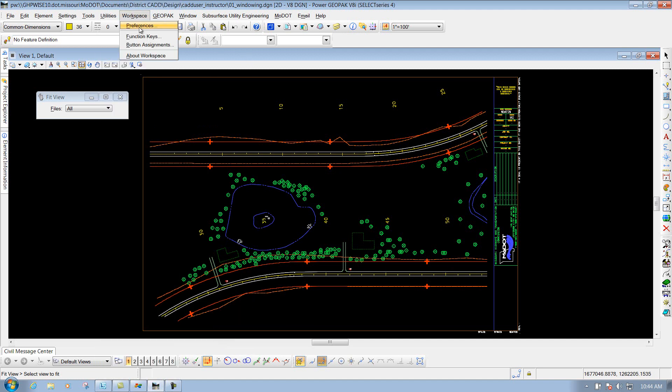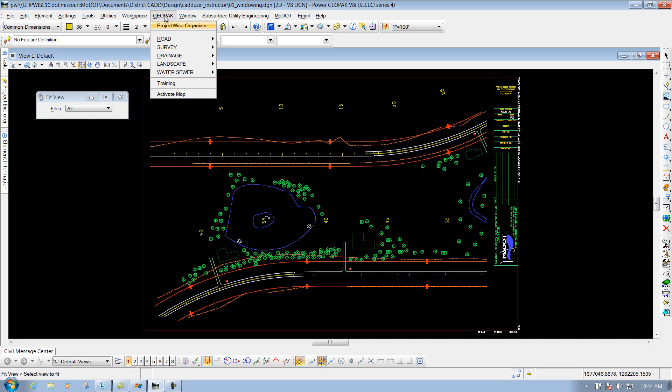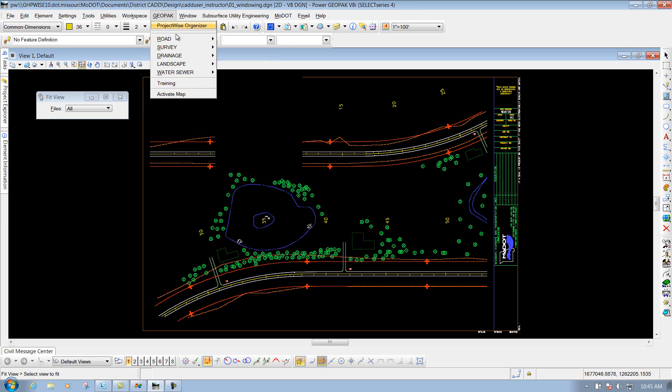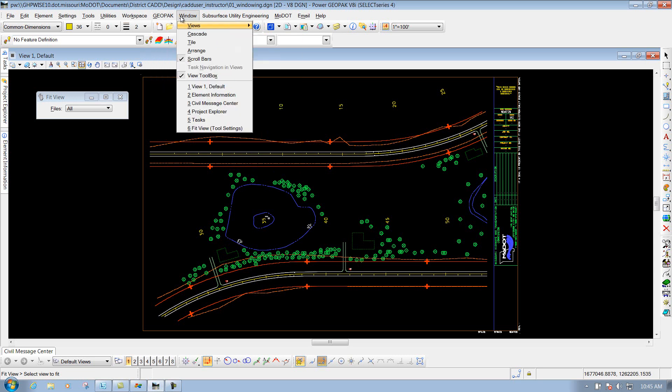Workspace, this is where you can get to your workspace preferences, if you need to tweak any of that. Also, your function keys or button assignments, if you want to change it at your own leisure. Your Geopack tools, this is where all your Geopack tools will be located at, and you'll learn about that in the Geopack classes. We'll kind of skip over that.